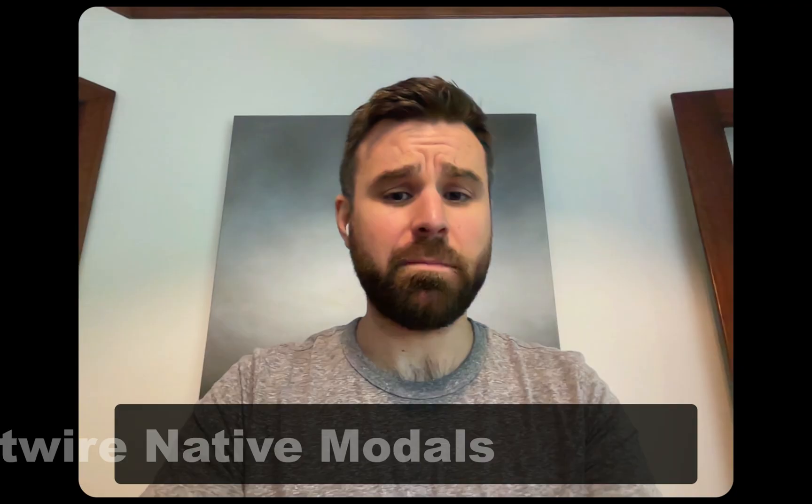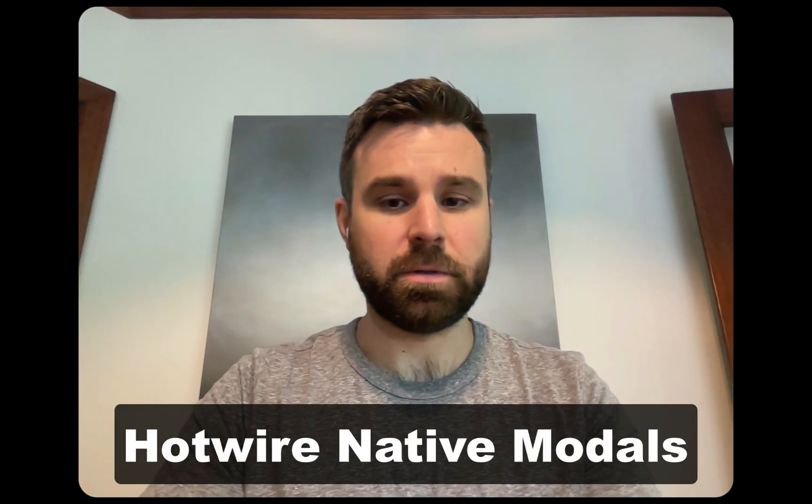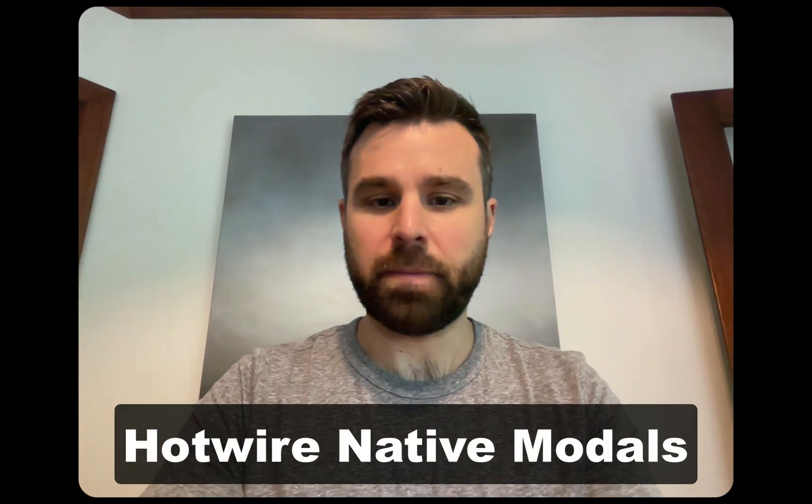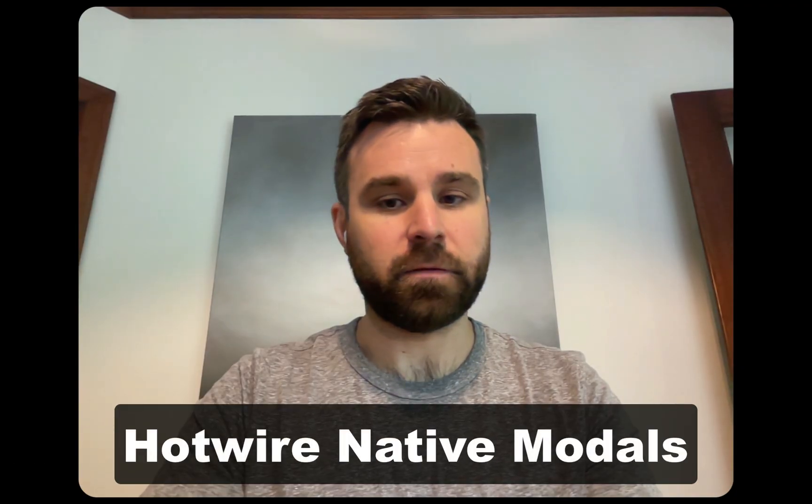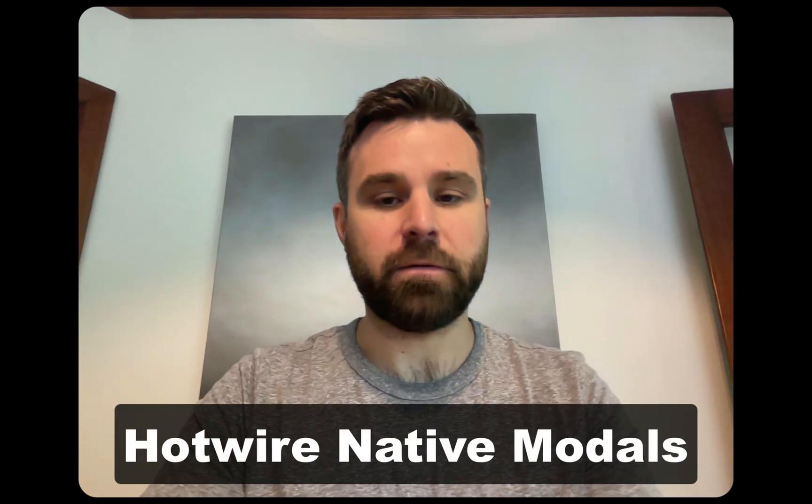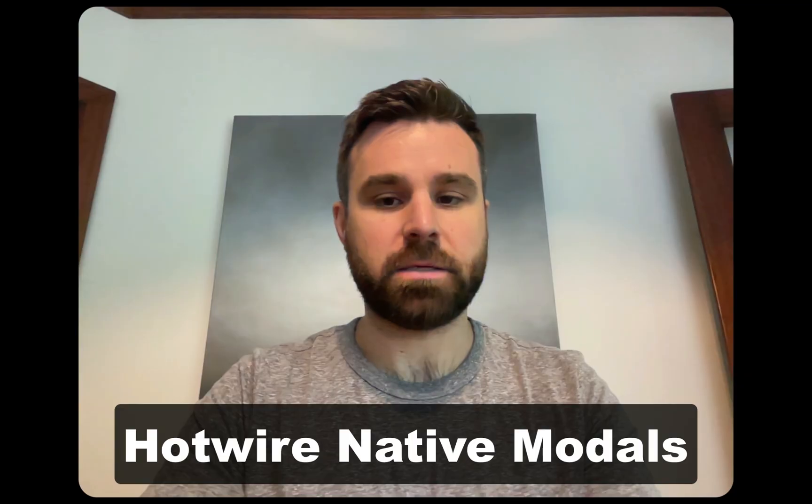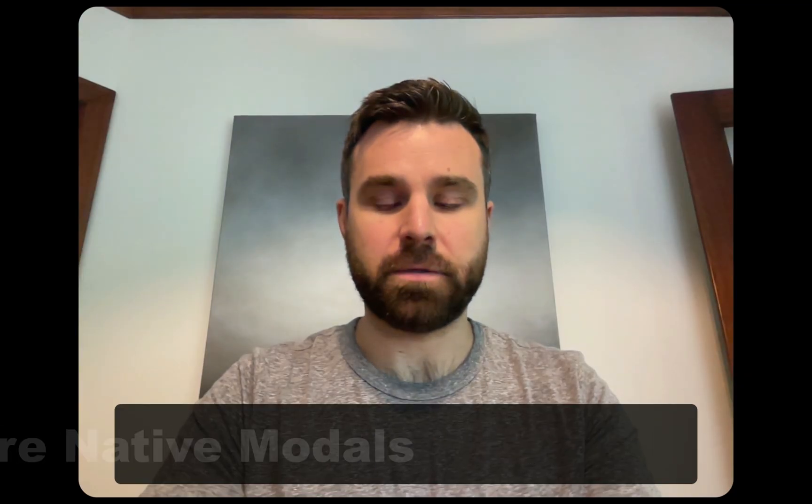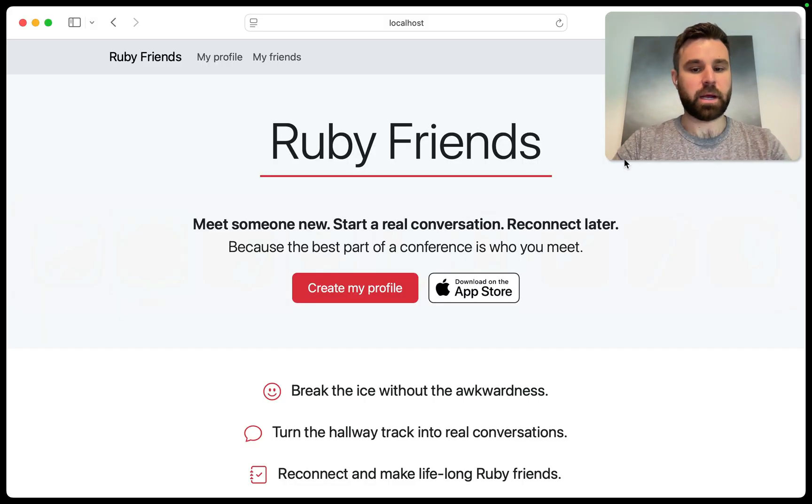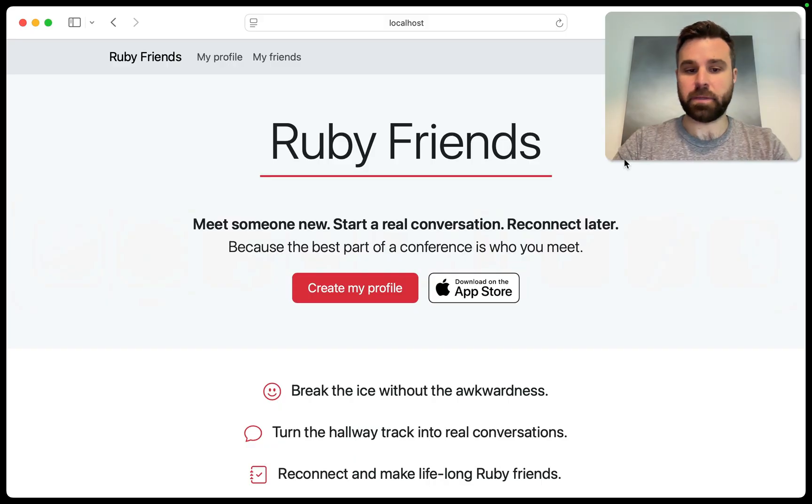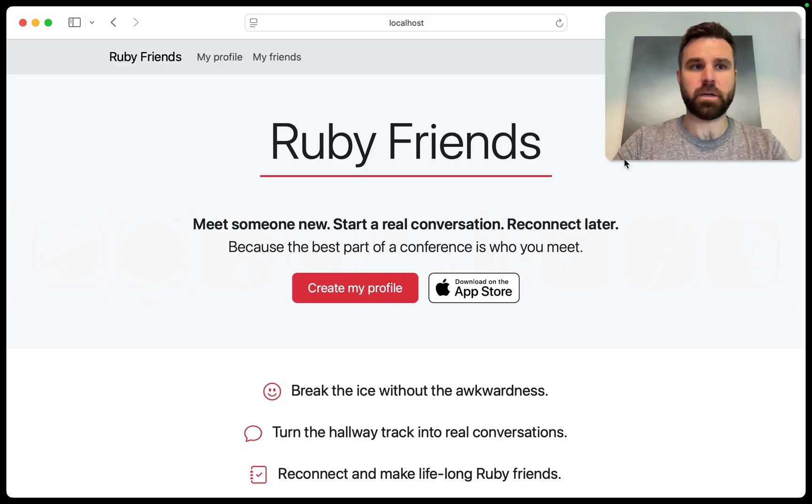Hi everyone, I'm Joe Mazzalotti, and today we're going to be looking at how to make web-based modals look a little bit better and feel a little bit more native on your Hotwire native iOS and Android apps. We'll be using Ruby Friends, which is an iOS and soon-to-be Android app that I'm building to help you keep in touch with friends you meet at conferences.